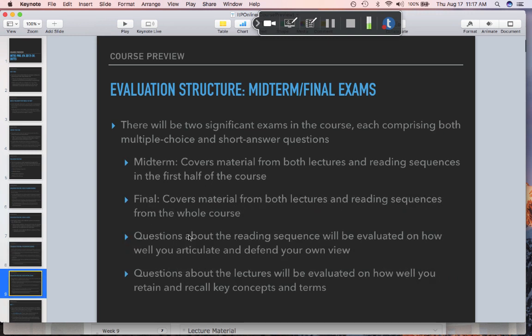There are only two exams in the course. The final is comprehensive of the whole course; the midterm covers just what we've gotten to by that point. Questions about the reading sequence will be evaluated on how well you articulate and defend your own view — there will be questions about arguments from the reading sequence that were not covered in the lecture. Because I don't cover them in lecture, I can't ask you for specific correct answers; all I can evaluate is how well you defend a given position. Questions from the lectures will be evaluated on how well you retain and recall key concepts and terms.